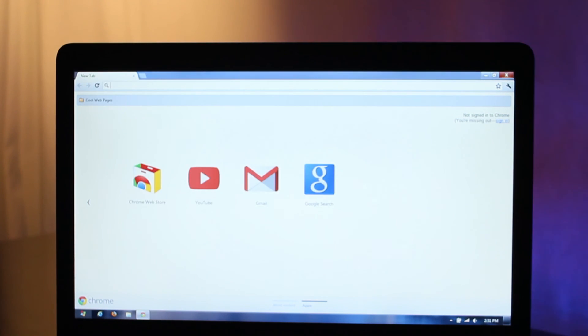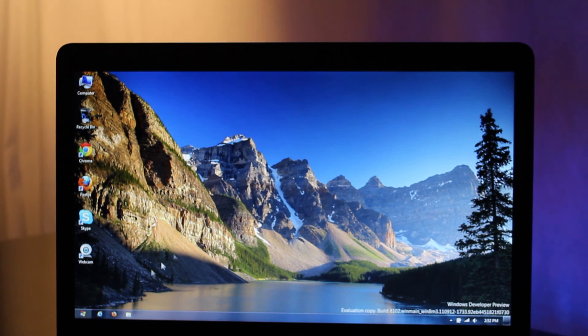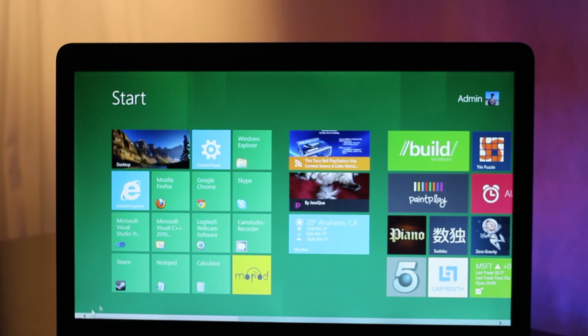So that's the basic overview of Windows Metro. I hope you enjoyed this video. If you have any questions, feel free to ask.